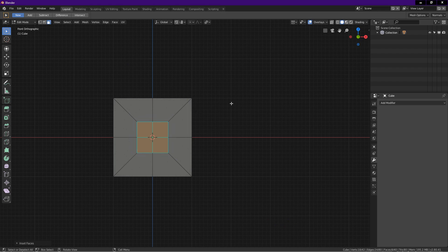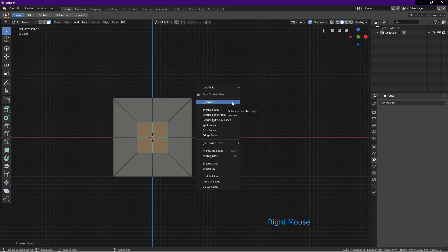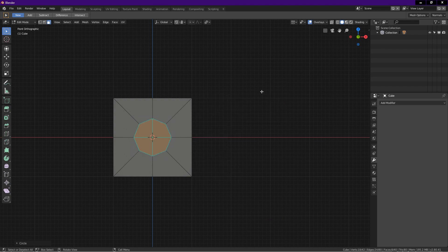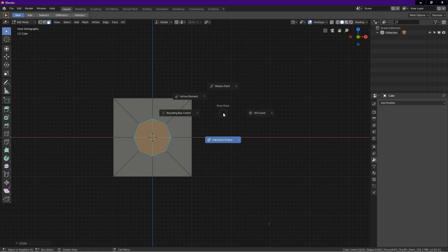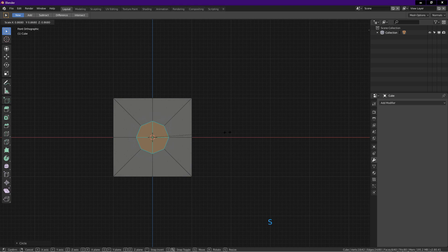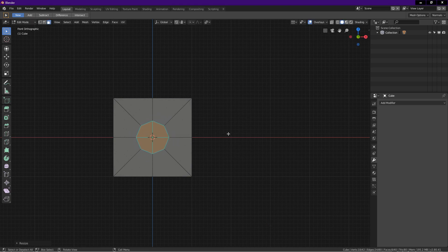Right click on the screen, loop tools, choose circle. To adjust the size of the holes, press period and choose individual origins. To scale the hole, press S, drag, and left click to confirm.